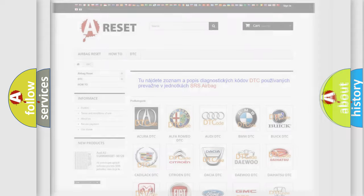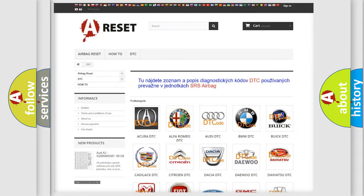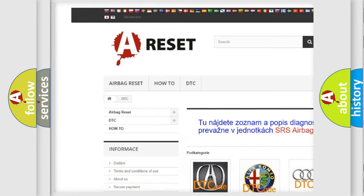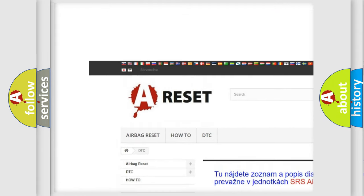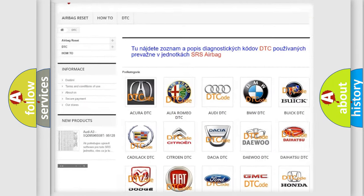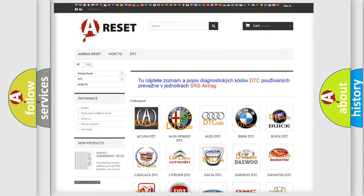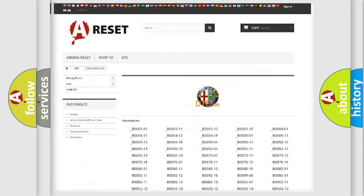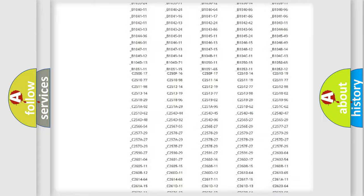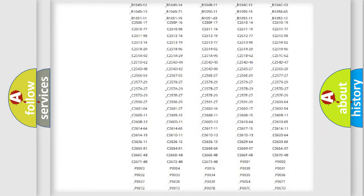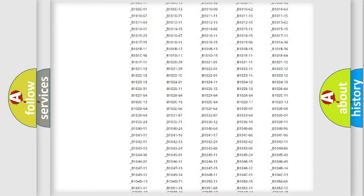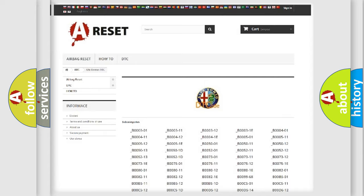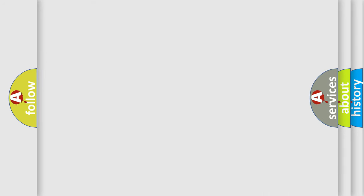Our website airbagreset.sk produces useful videos for you. You do not have to go through the OBD2 protocol anymore to know how to troubleshoot any car breakdown. You will find all the diagnostic codes that can be diagnosed in Alfa Romeo vehicles, and many other useful things.